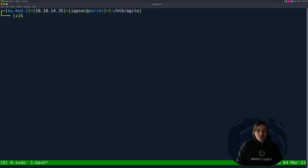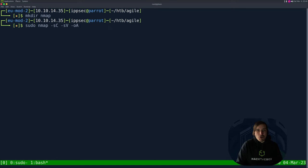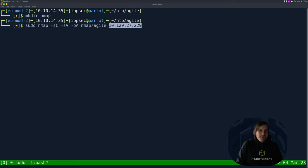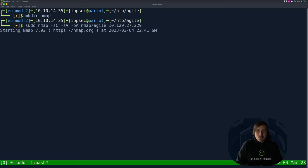So let's make the directory and map. I'll do a nmap -sC for default scripts -sV enumerate versions -oA output all formats, put in the nmap directory and call it agile. And then the IP address, which is 10.129.27.229. Now this can take a while. So I'll just see you when this box retires. Take care everyone. And I hope you enjoy the competitive model.